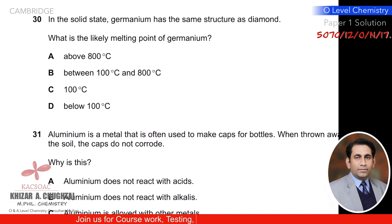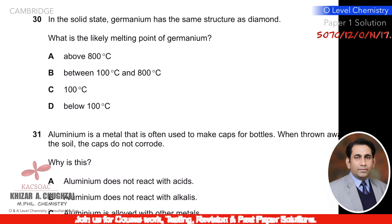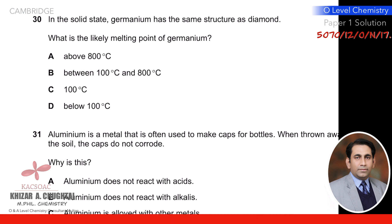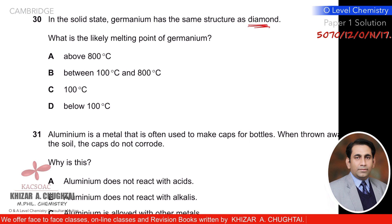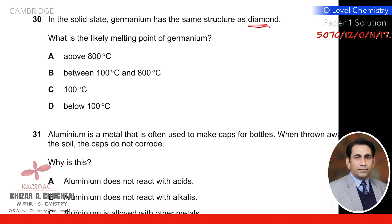Question thirty: in the solid state, germanium has the same structure as diamond — a macromolecular/giant covalent structure. Therefore its melting point will be very high, similar to diamond (around 4000°C for diamond). Above 800°C is the correct option.